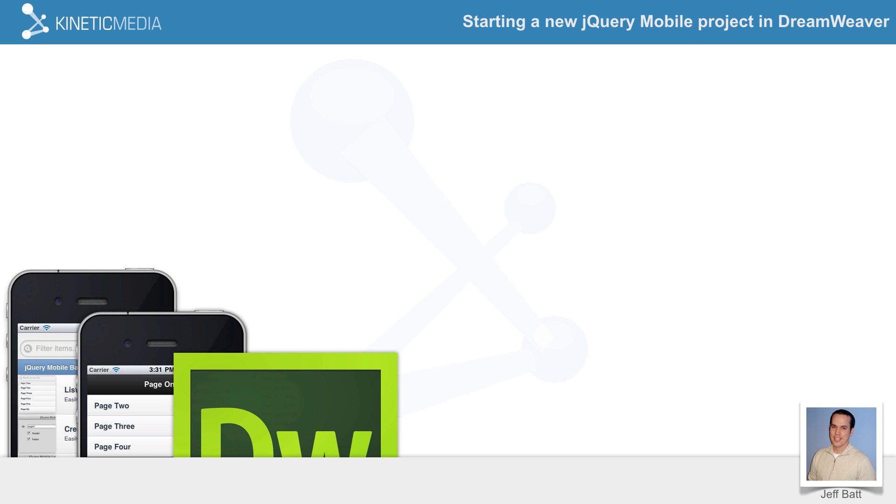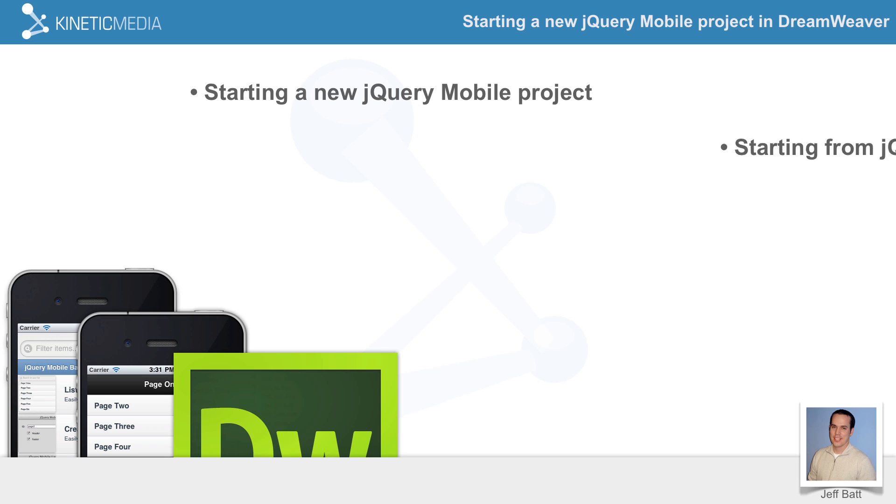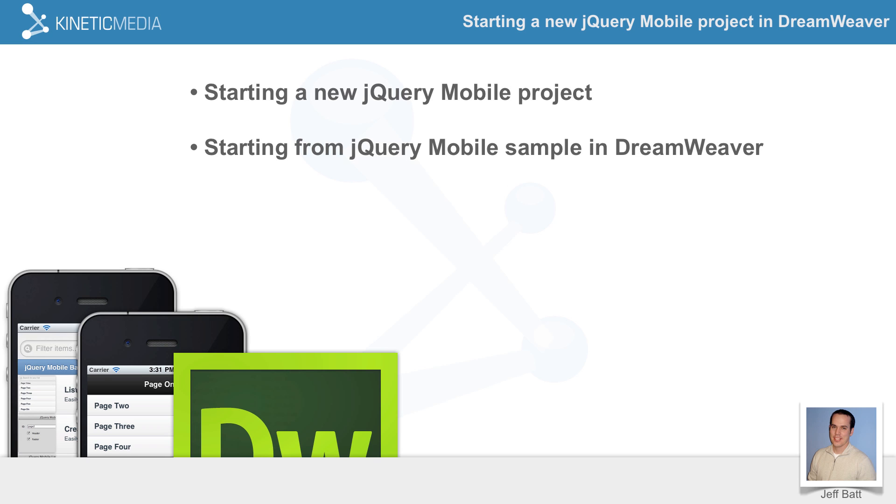So let's go ahead and see what we'll be learning in this session. In this session we're going to talk about starting a new jQuery Mobile project as discussed, and then we'll start from a jQuery Mobile sample in Dreamweaver. I'll show you how to get that sample and what you start out with in that sample as well.